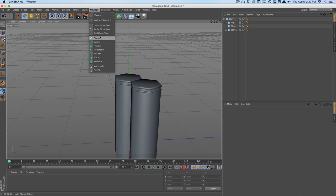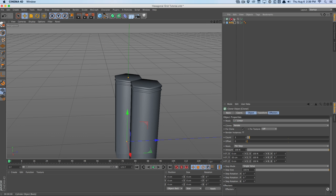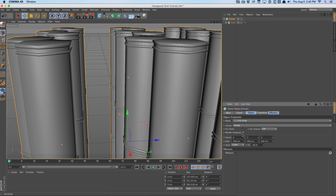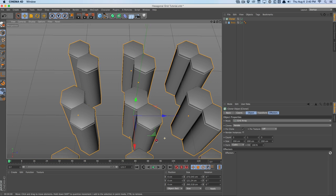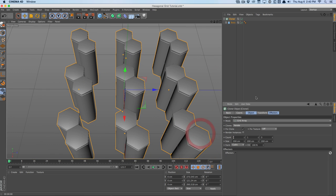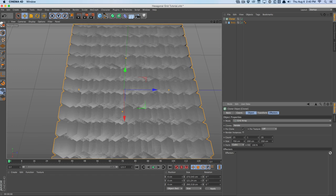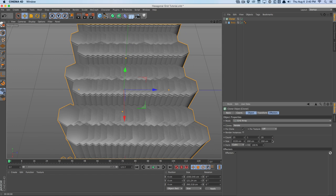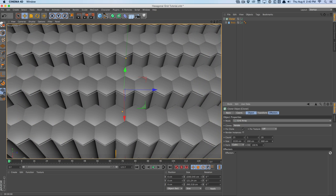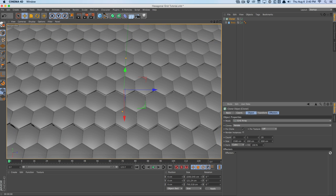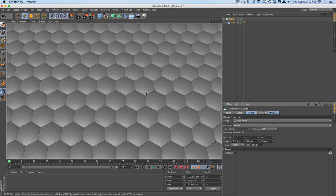We'll go to MoGraph, select the cloner object, and drag our body into it. Set the mode from linear to grid array, and set the Y-axis count to one. We get a really nice grid. We'll set the count to maybe 25 and the Z grid amount to maybe 20, then rearrange the size until things fit — just give it a subtle gap and adjust X until it fits nice and cozy.